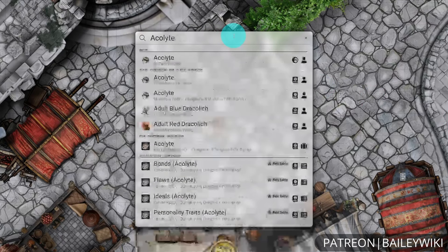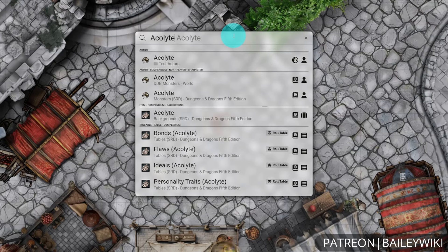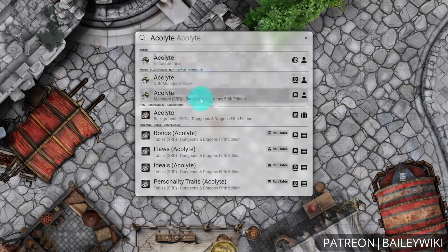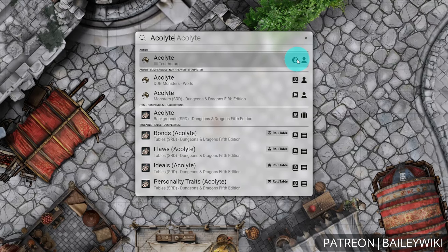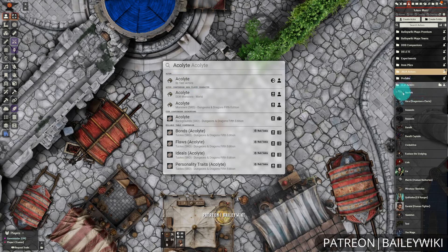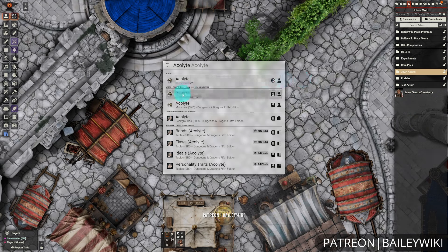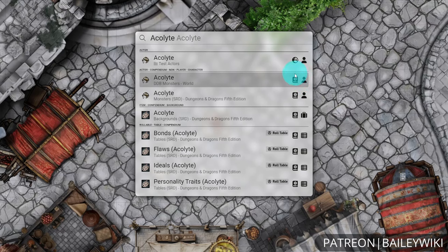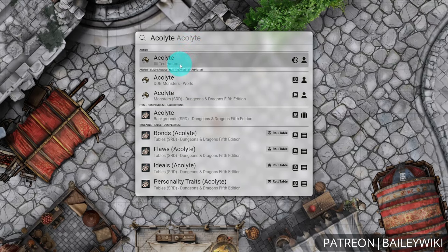Let's go ahead and search for Acolyte for an NPC that I might bring in. I've got a few different entries here — a lot of different items that have Acolyte in the name, and then three distinct actors. One is going to be in my world, and it will even tell me the folder it's in — inside of test actors. The other two are going to be in my compendiums, shown with the book compendium icon, and the name of the compendium appears below the actor's name. You can use this to see at a glance whether you're bringing something in from your world or from a compendium.